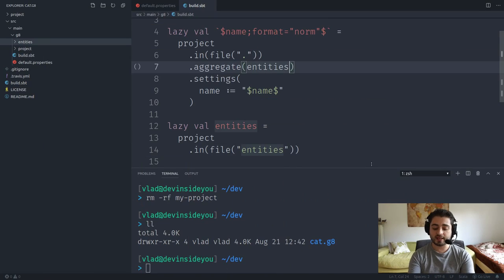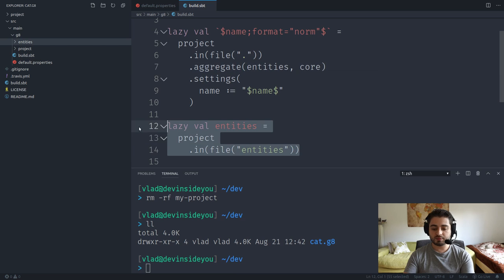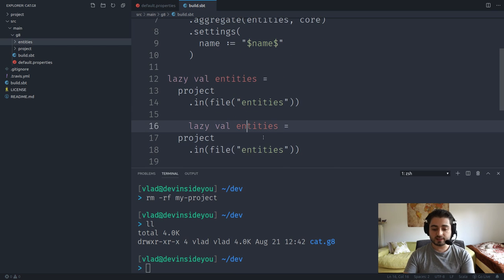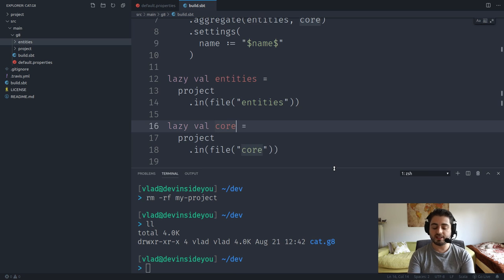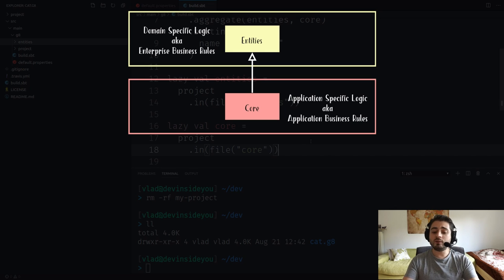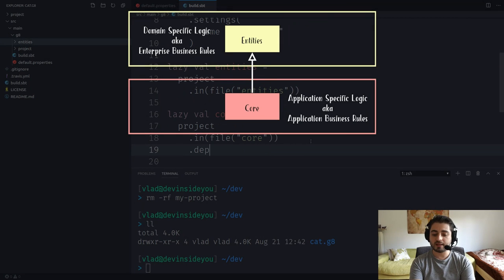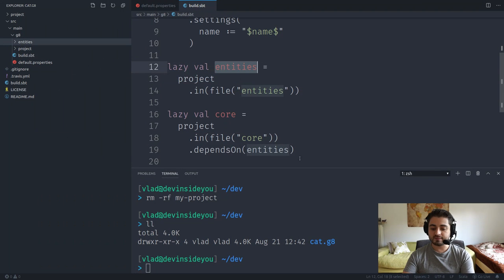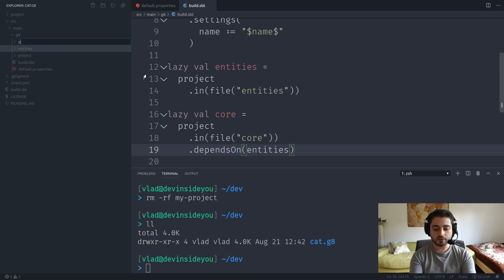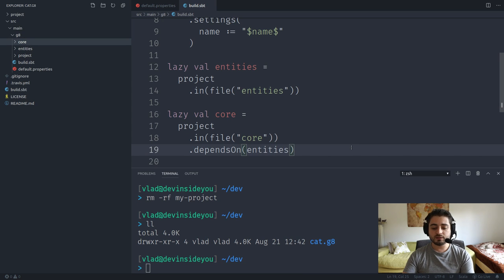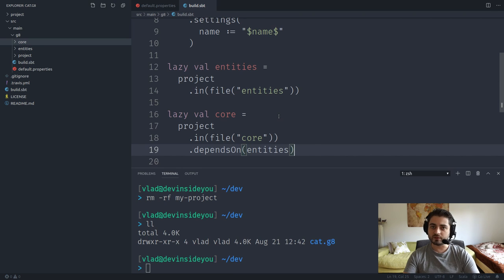The next module is 'core' — the heart of the application. It contains the application-specific logic and knows how to use the domain-specific logic from entities. So core will have a dependency on entities, declared with 'dependsOn(entities)'. We also need to create a folder called 'core'.